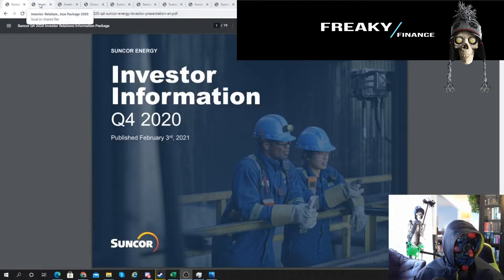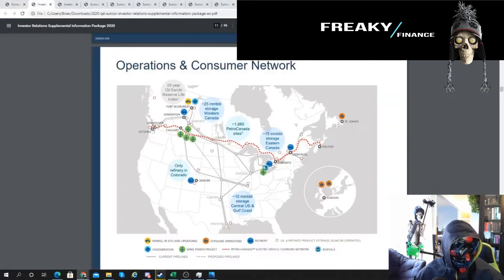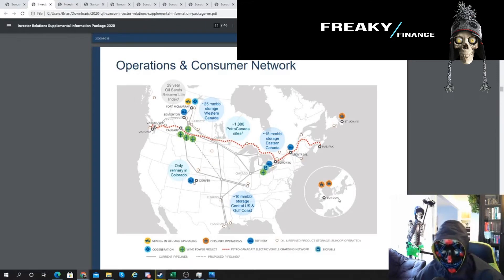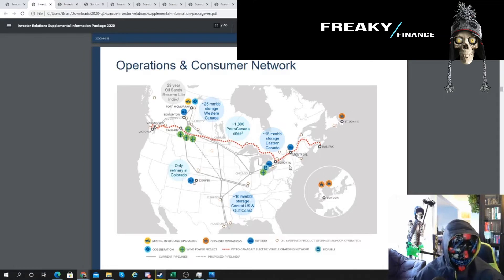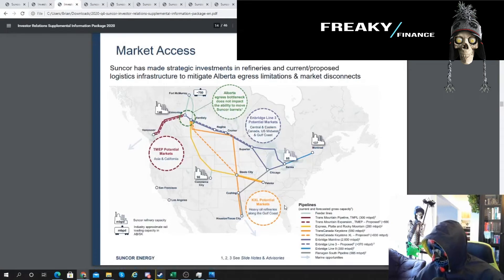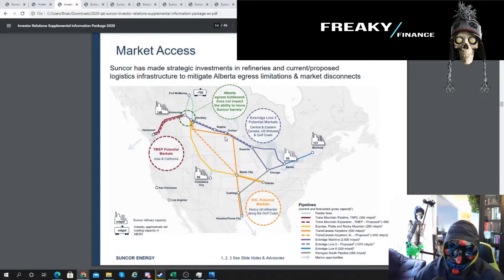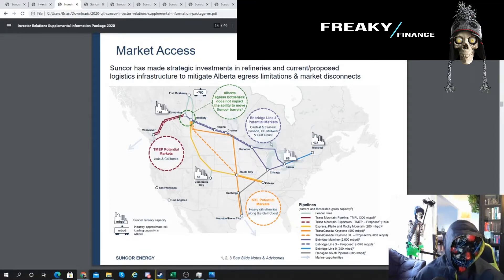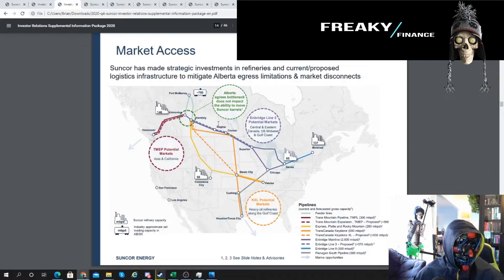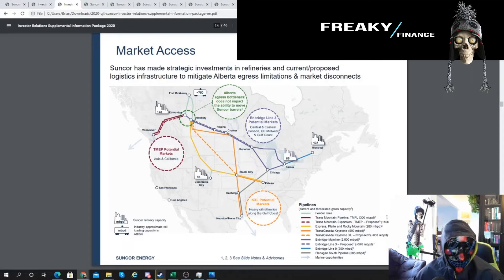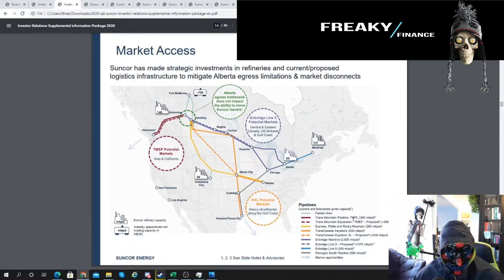Let's go back to Suncor. I wanted to say I own it so you guys know. I talked about this map before - they have a pretty strong footprint across Canada. They have some wind operations here, offshore in London and St. John's, and refineries spread out as well.